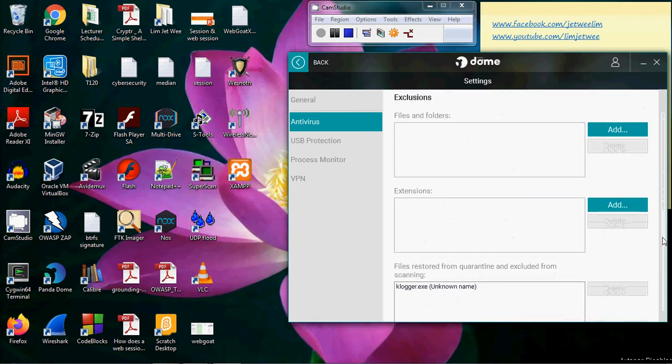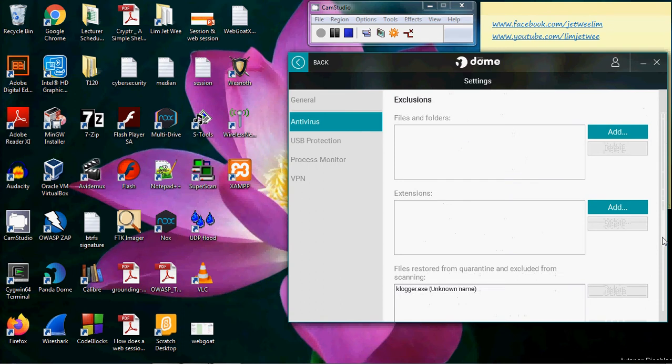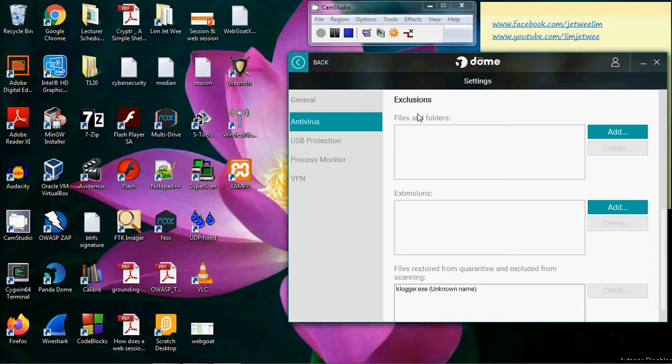Go down to the Exclusions. The exclusion is where you will set your antivirus to exclude checking for either the files, the folders, or the extension of the program. So if you want to add an exclusion for a file or a folder, just click Add.